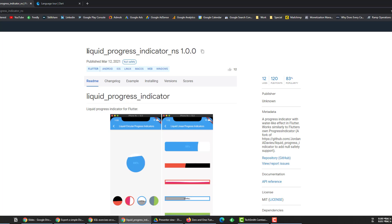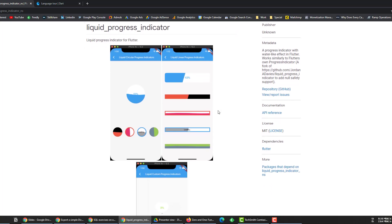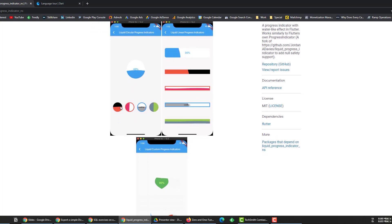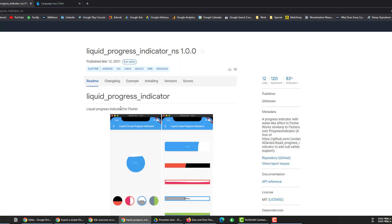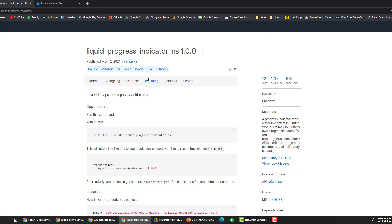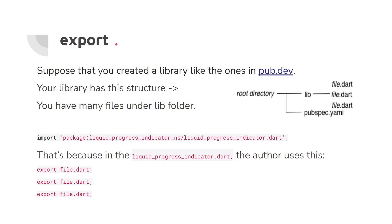One example is the liquid progress indicator package — someone created this animation for a progress indicator and uploaded it to pub.dev. We don't have to create these animations ourselves; we go to the installing tab, get the dependency, and add it to our program. One of the keywords is 'export'.